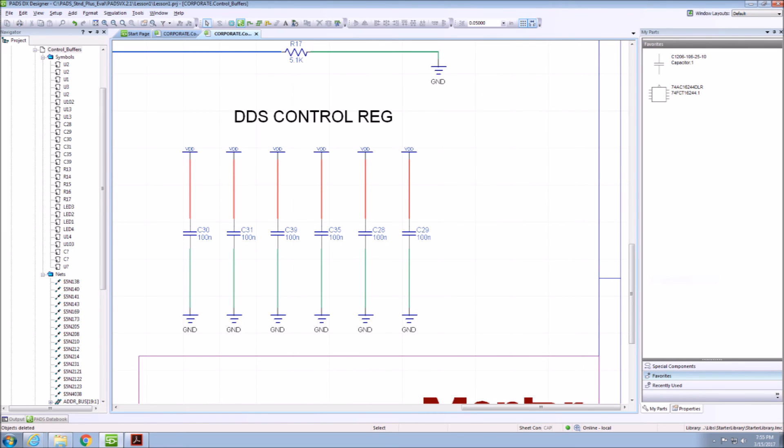These were some quick tips and tricks for DXDesigner. You'll find more information in the PADS Evaluation Guide.